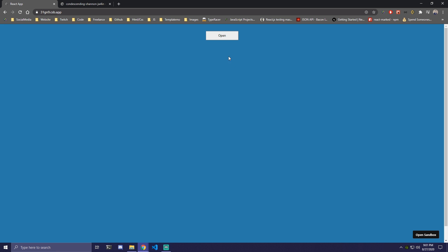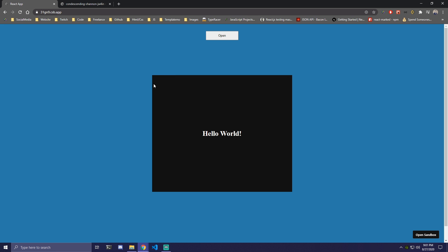Hey guys, today we're going to be making an outside click handler using React. We're going to have a simple button here. Once we click on open, we're going to have a card or a modal showing with some text, and then we can click anywhere outside to close it.